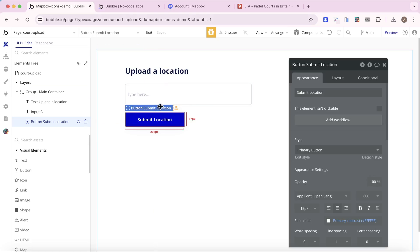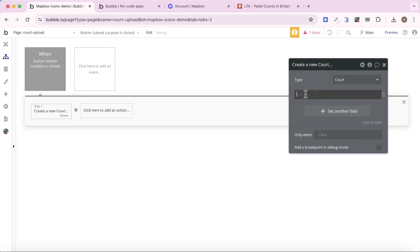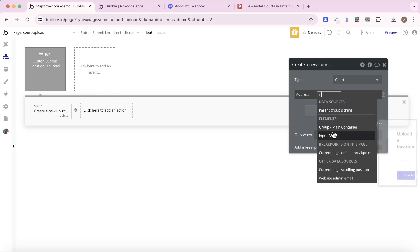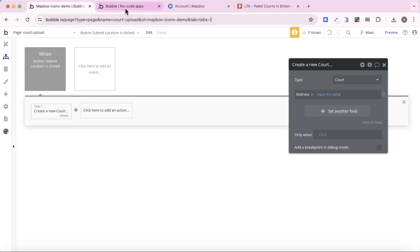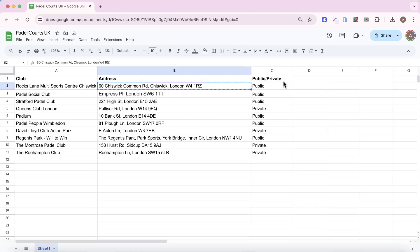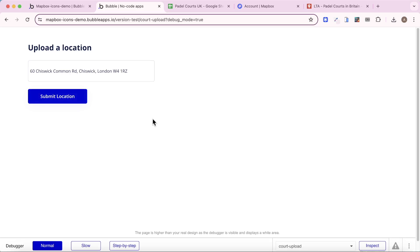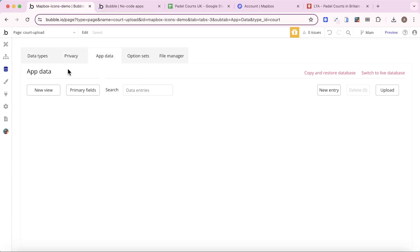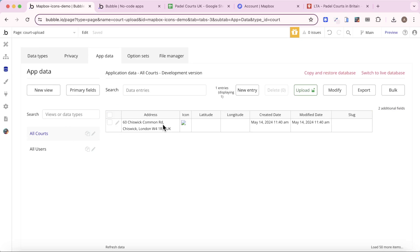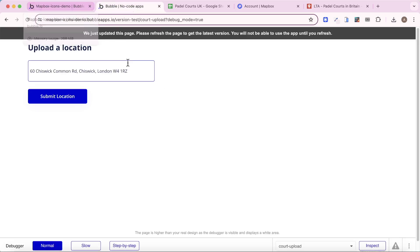Back on our court upload page, when the user enters an address into the input box we can create a new court with the address equal to the input's value. Let's refresh the page and use one of the addresses we have — paste it in and submit. We can see the entry created in our Bubble database. One thing to note: the address fields in Bubble rely on the Google API, so every time you use a geographic address it will call the Google API, which is fine.